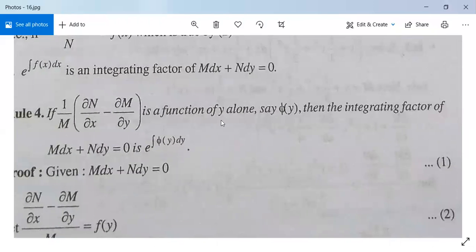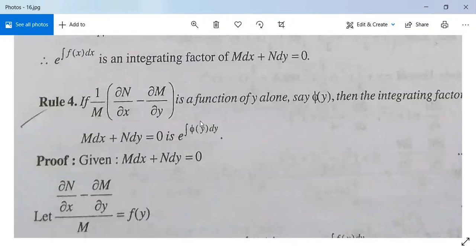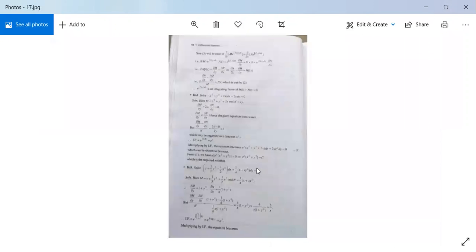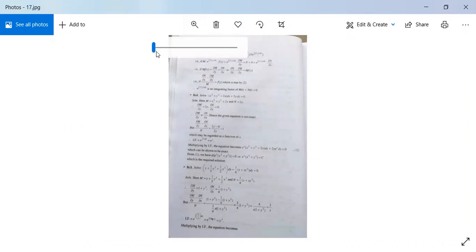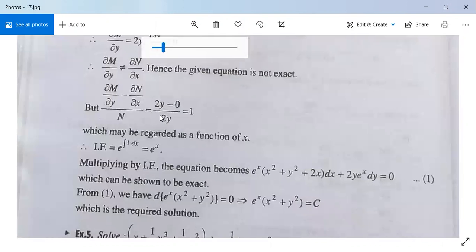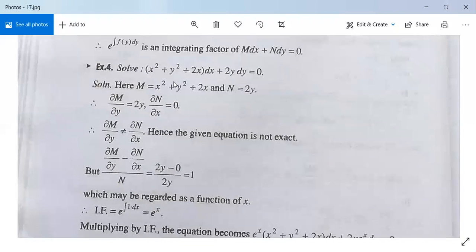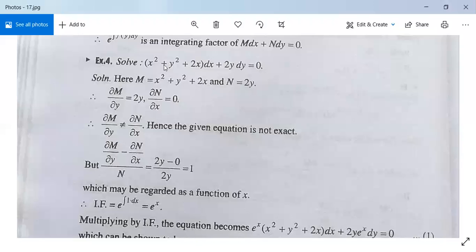So the integrating factor is e to the power integral f(x) dx, where f(x) is the function of x obtained from the rule. Now see Example 4: solve (x² + y² + 2x)dx plus 2y dy equals 0.